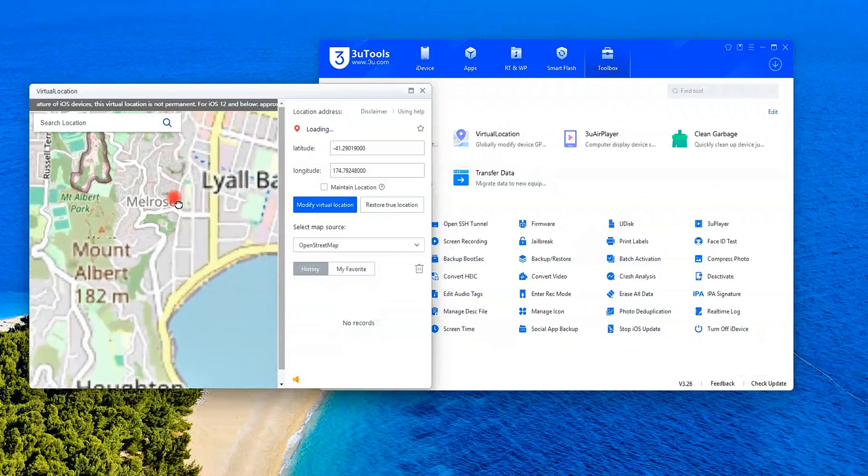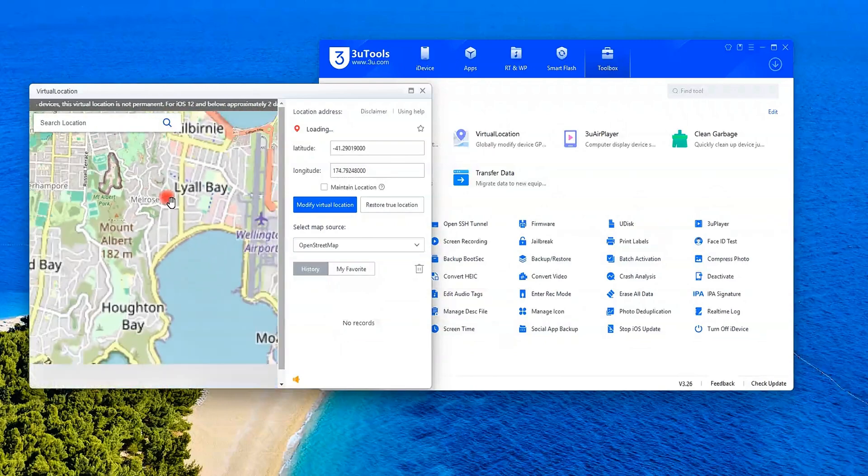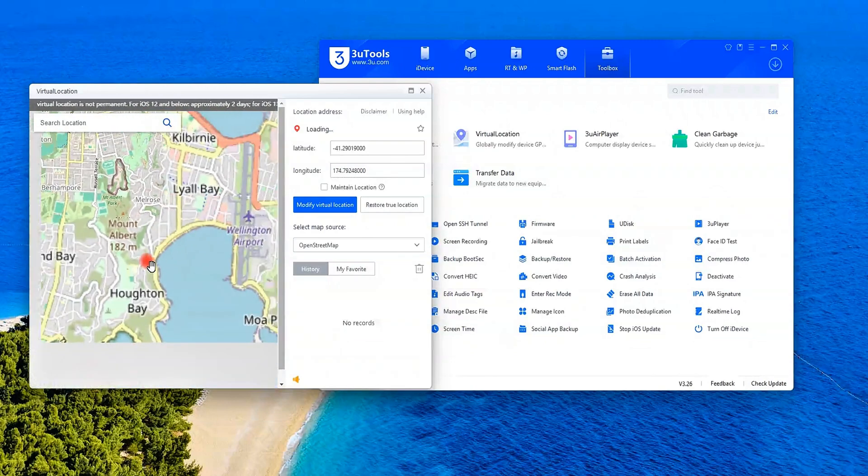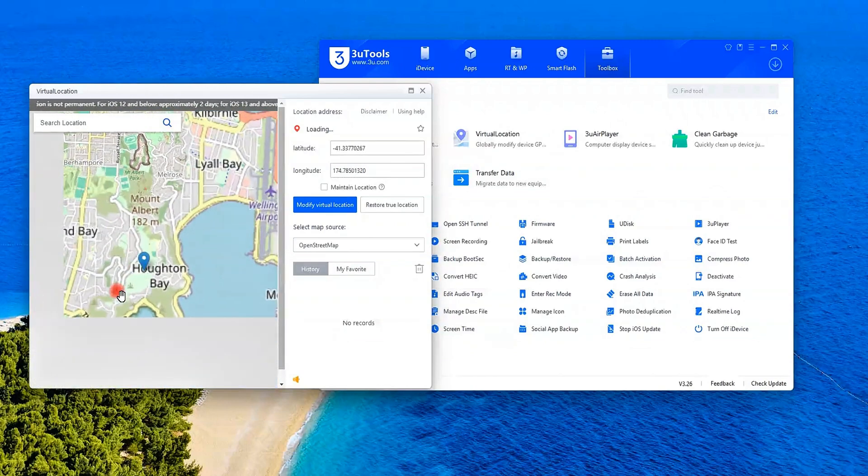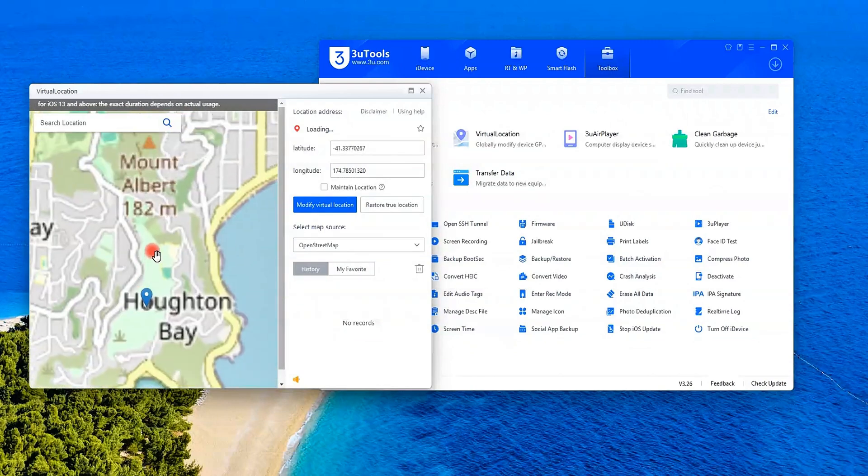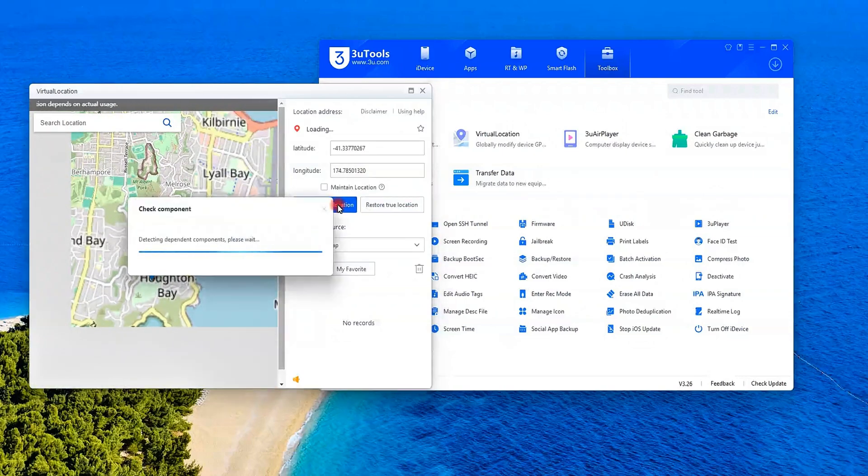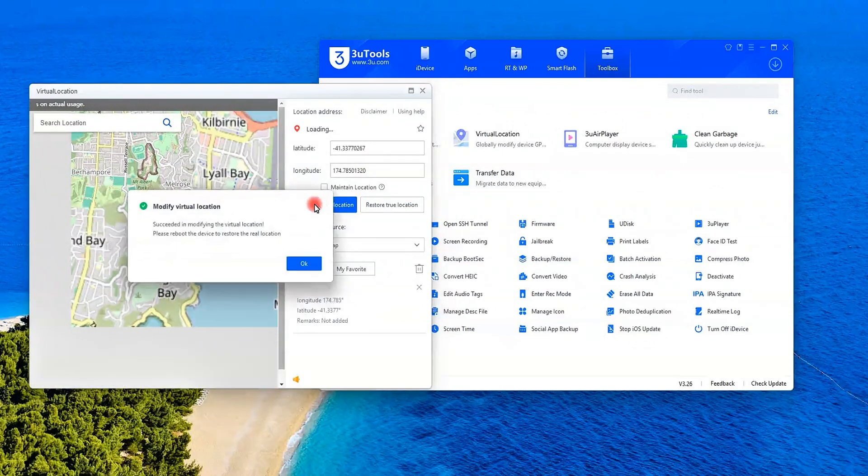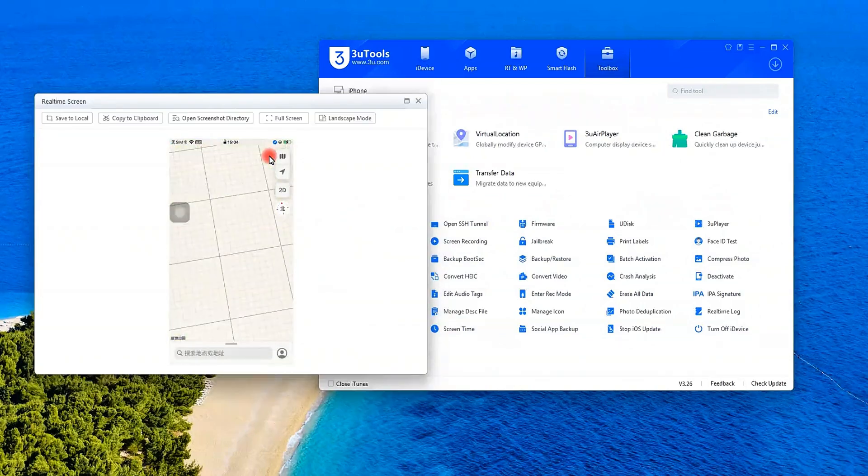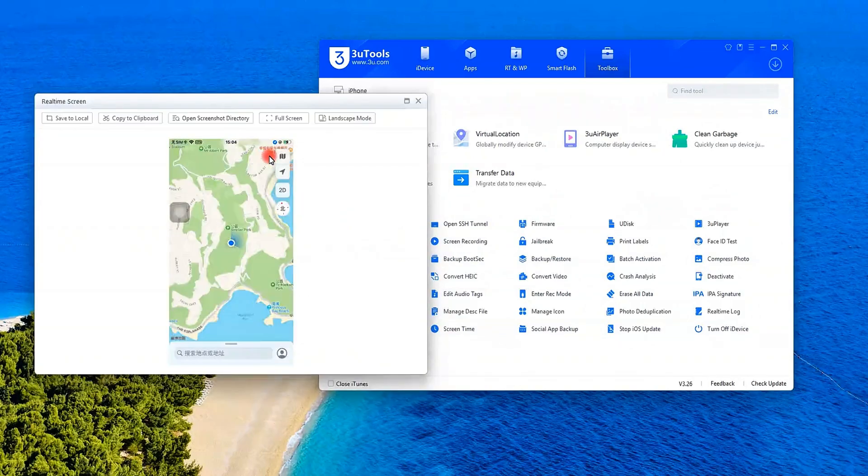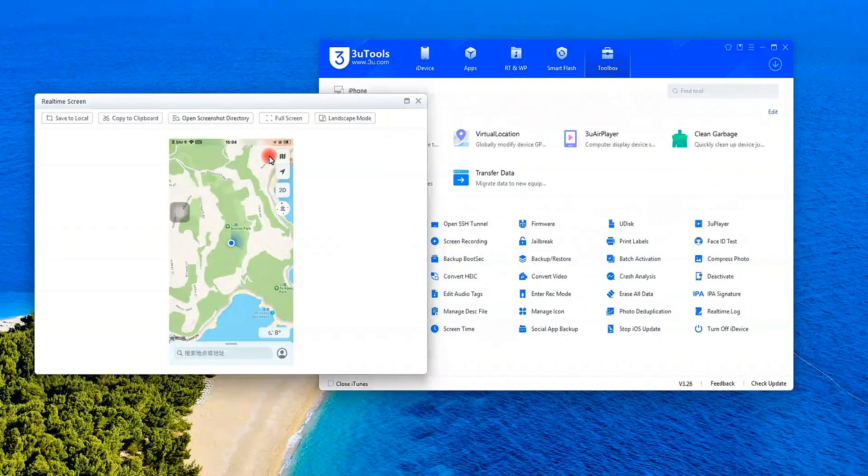Let's try the map. I'll click here, Sinclair Park in Wellington. Hit modify virtual location, and check my iPhone's Maps app. It actually works.